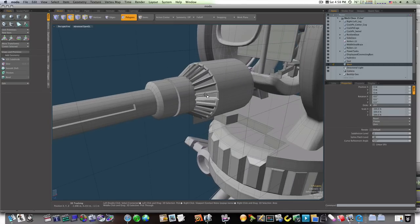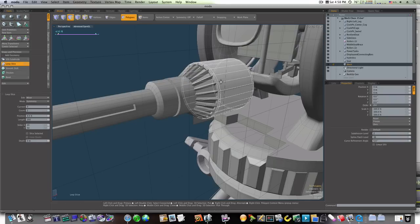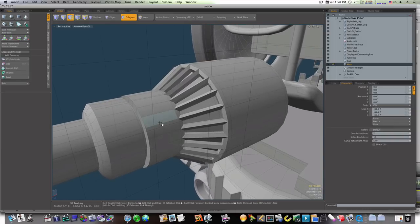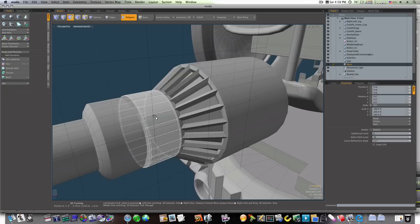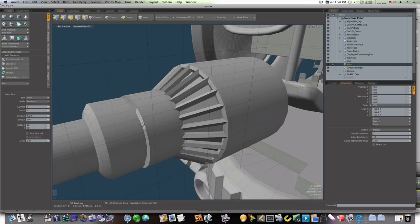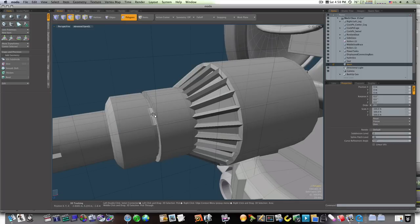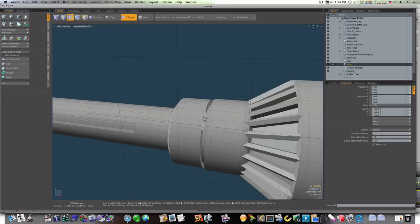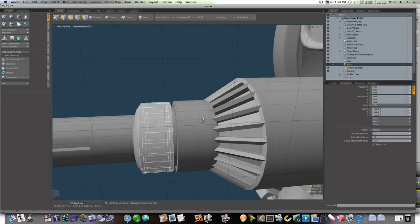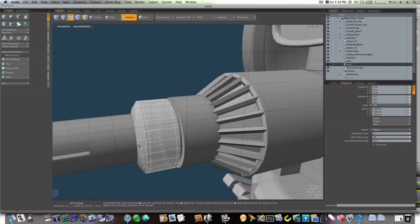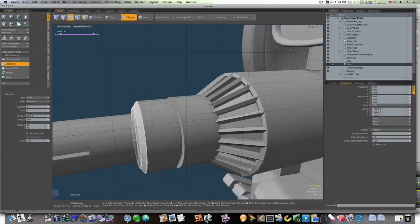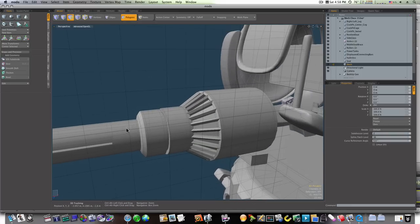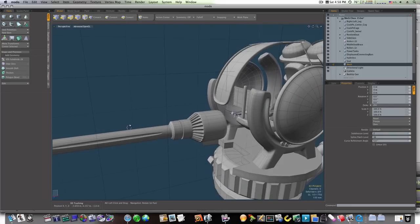Now let's go over here and start cleaning up our mesh. Let's run some loop slices — loop slices around these big sections, run one through here, through here. Loop slices are a major deal, especially in Modo. You can accomplish so much with them. That looks to be holding pretty good, let's move on up.